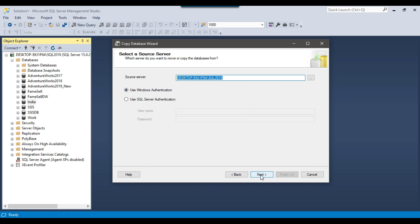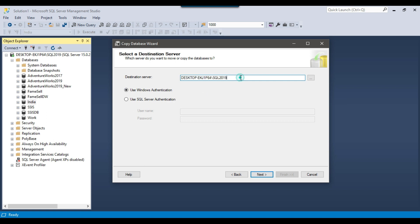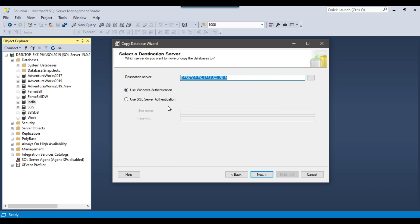I will click Next and now it is asking for the destination server — to which server you want to copy the database. I want to copy the database on the same server, so I don't need to change the server name. Again it is asking for Windows or SQL Server authentication, and I will use Windows authentication to connect to the destination server.